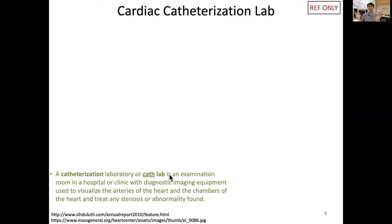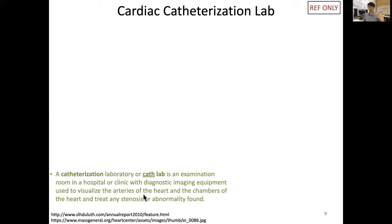The cath lab is an examination room in major hospitals equipped with diagnostic imaging devices — usually real-time x-ray — to visualize the arteries of the heart. Visualization is done by injecting a contrast agent into the bloodstream, allowing one to see narrowing or stenosis of the coronary arteries and the chambers of the heart.